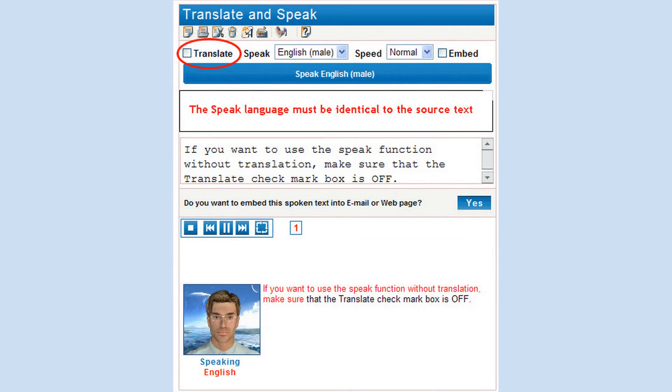If you want to use the Speak function without translation, make sure that the Translate checkmark box is off. Then enter text into the text window and choose the Speak language. Please note that the Speak language must be identical to the language of your text — it's not right to read English text using the Italian voice.